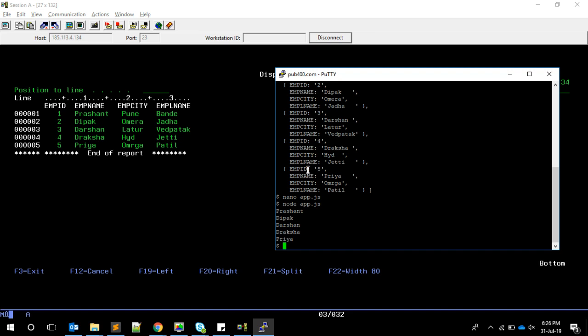First, you can connect your IBM i through SSH terminals using PuTTY or any other SSH client, and then you can do this kind of web development on your IBM i. Maybe in our next video, we'll see how to create a web server and expose this data as a web service and web application.